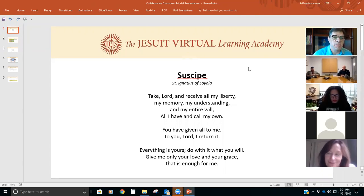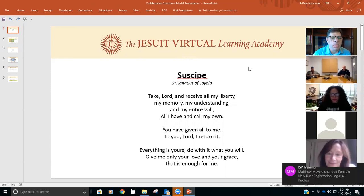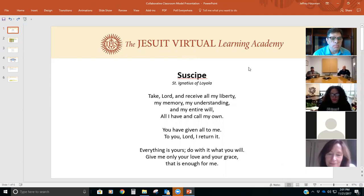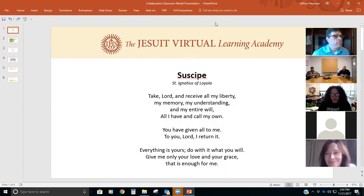It's two o'clock central time. Let's start with the prayer that is familiar to most of us from St. Ignatius of Loyola. Take, Lord, and receive all my liberty, my memory, my understanding, and my entire will. All I have and call my own. You have given all to me; to you, Lord, ever turning. Everything is yours. Do with it what you will. Give me only your love and your grace. That is enough for me. Amen.